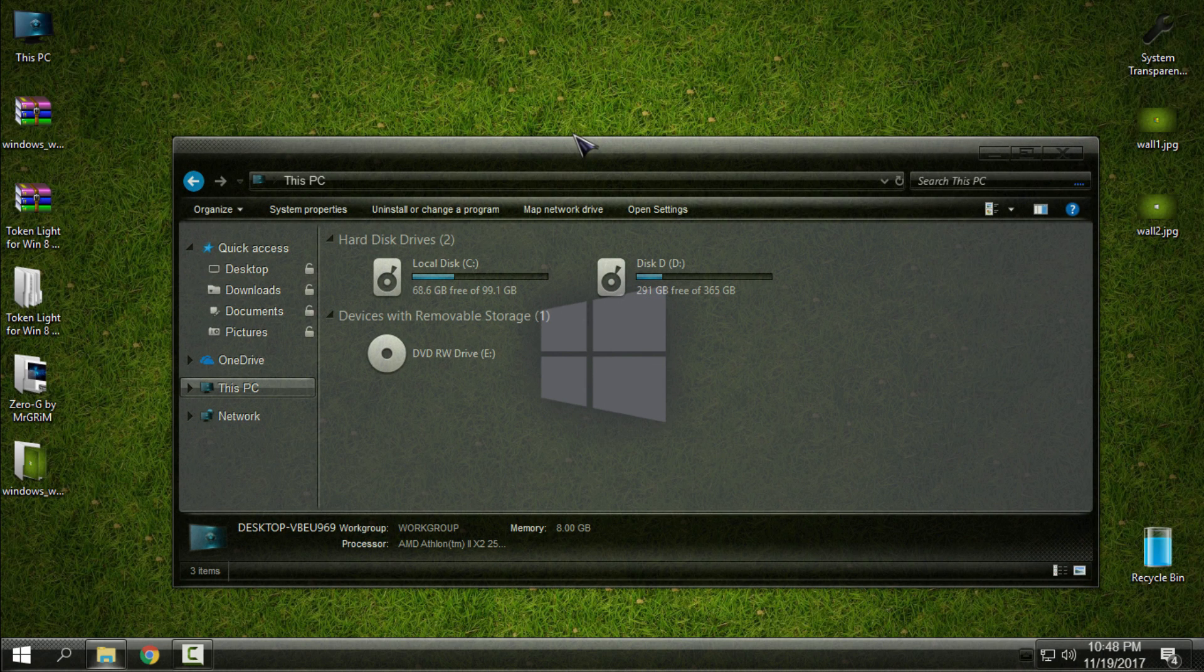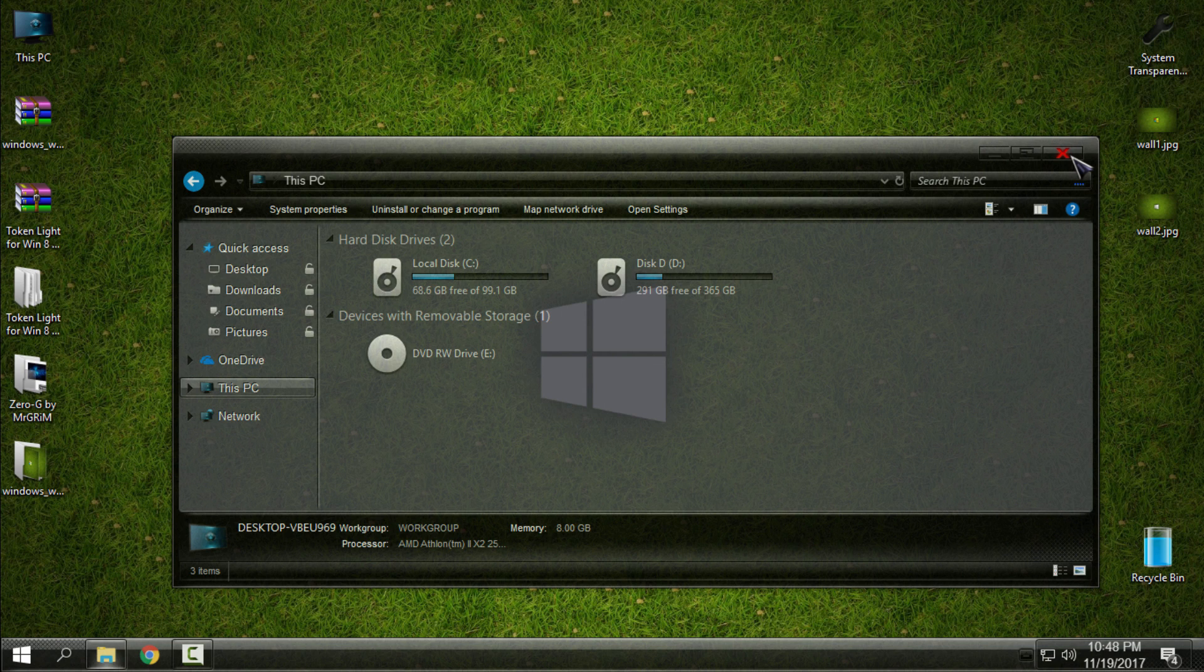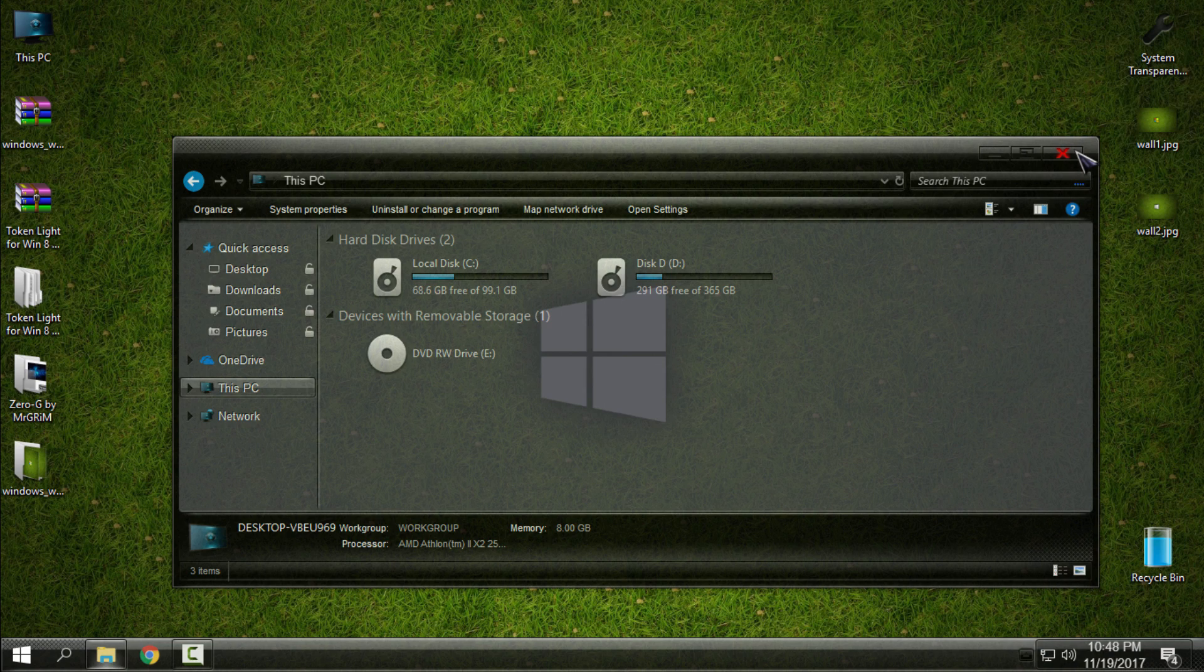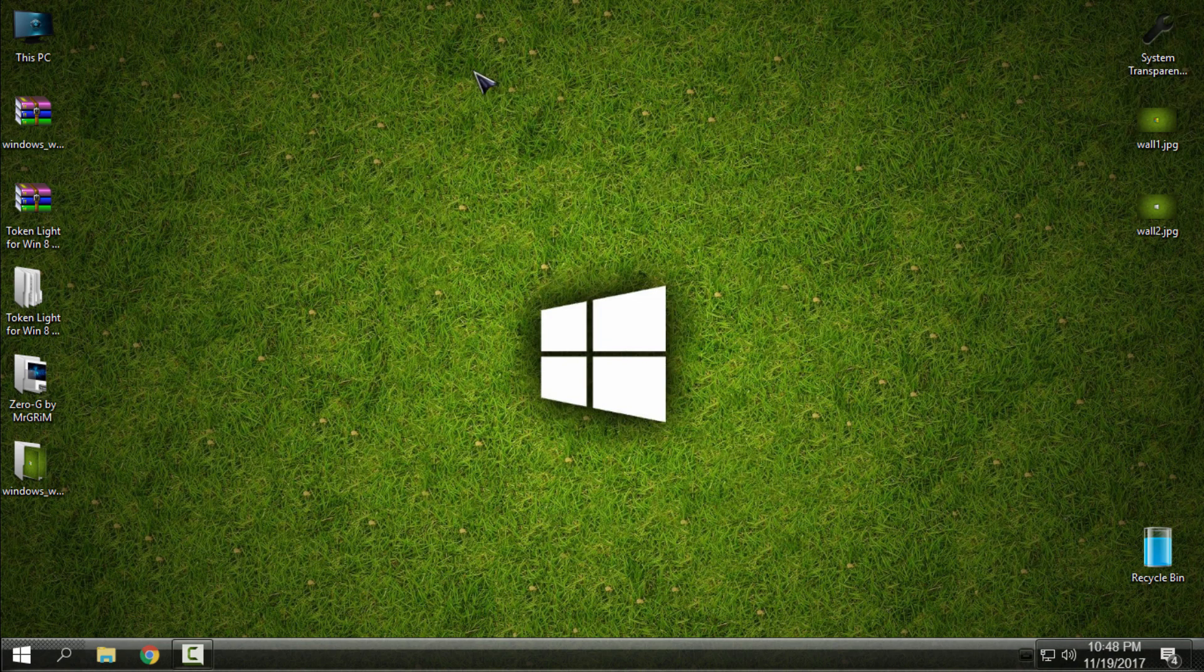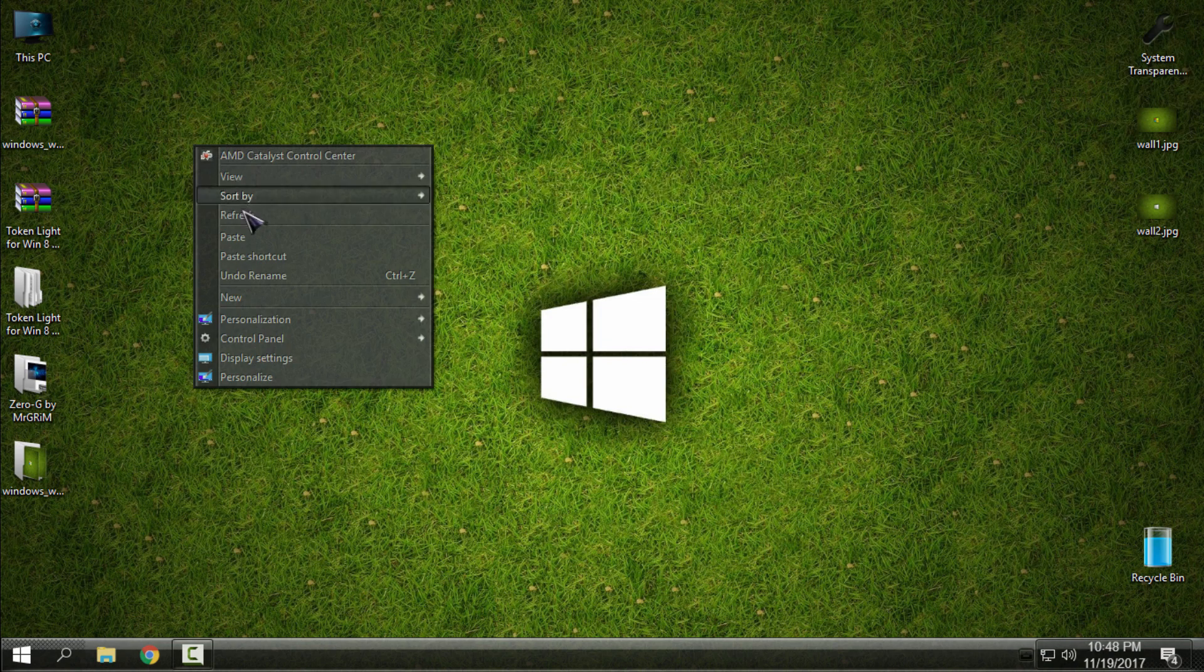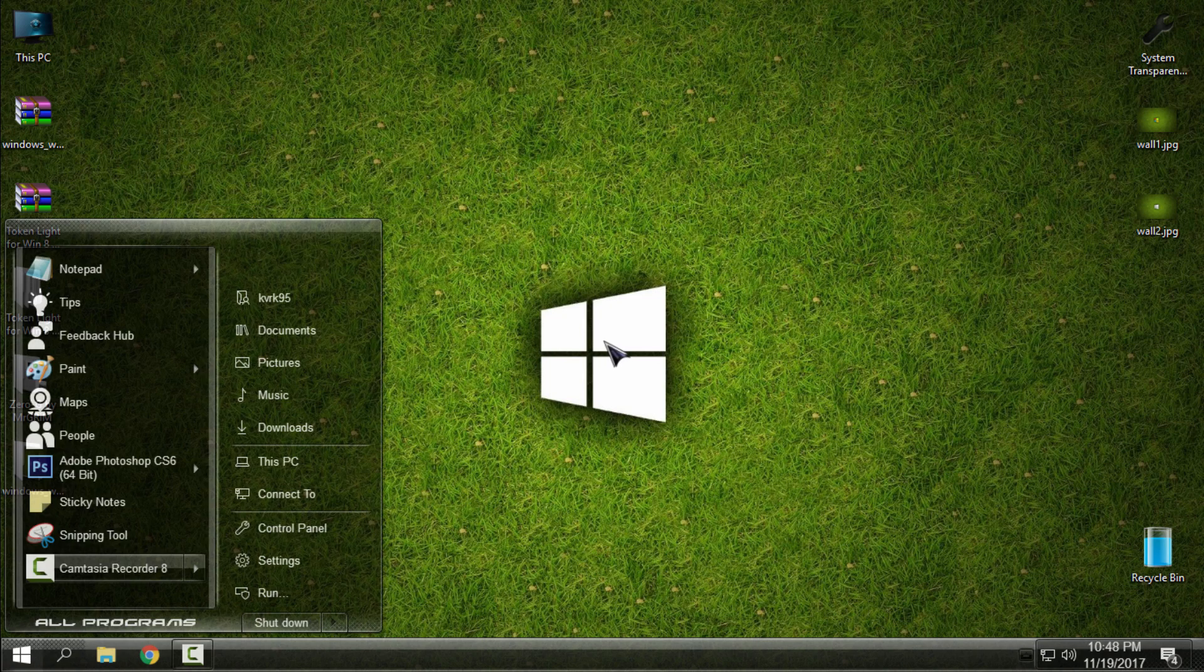This application, System Transparency, should work on every Windows 10 version. Let's say the application like Black Glass—it's not working on my Windows 10 Fall Creators, but System Transparency is working perfectly. That's it.